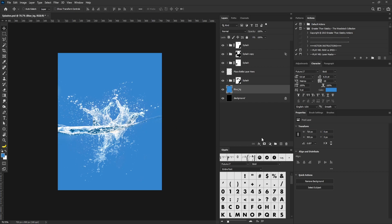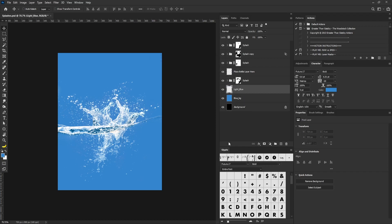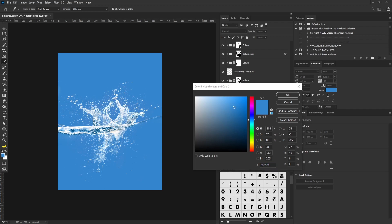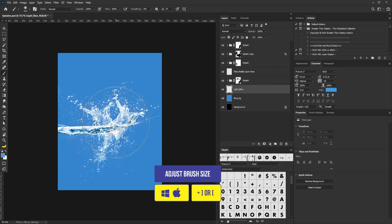I'm going to create a new layer again and call it 'Lights Blue'. Then I'll go to the color picker again and paste my second color, which is 4499DC, and select the OK button.